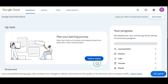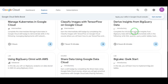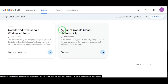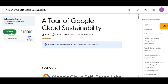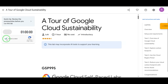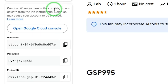At the top, click on Explore. Now scroll until you find a course called A Tour of Google Cloud Sustainability. Click on it. This course unlocks your temporary access to Vertex AI, including the new Veo3. Now hit Start Lab. Google will instantly generate a temporary account for you with a username, password, and project ID.